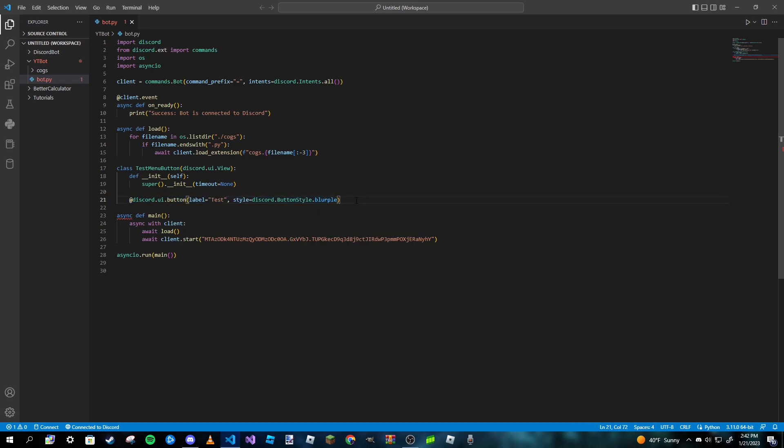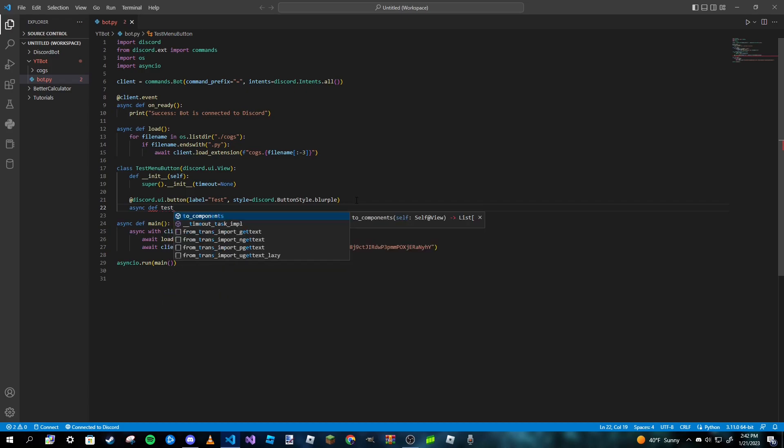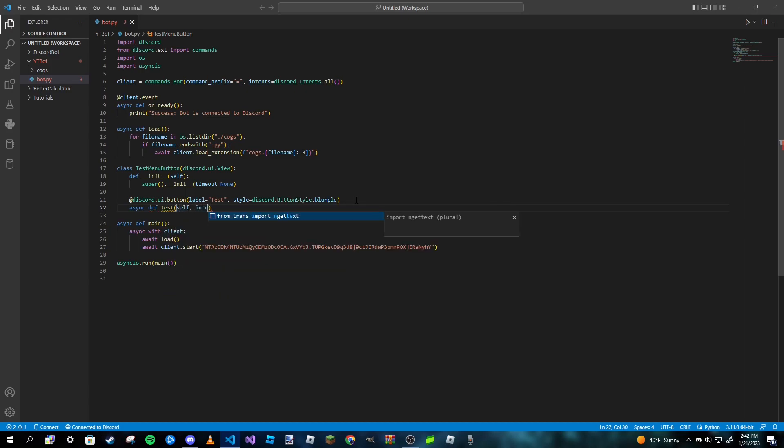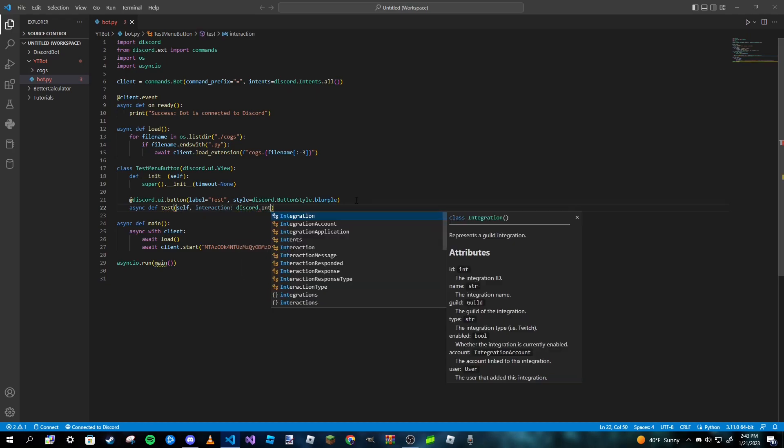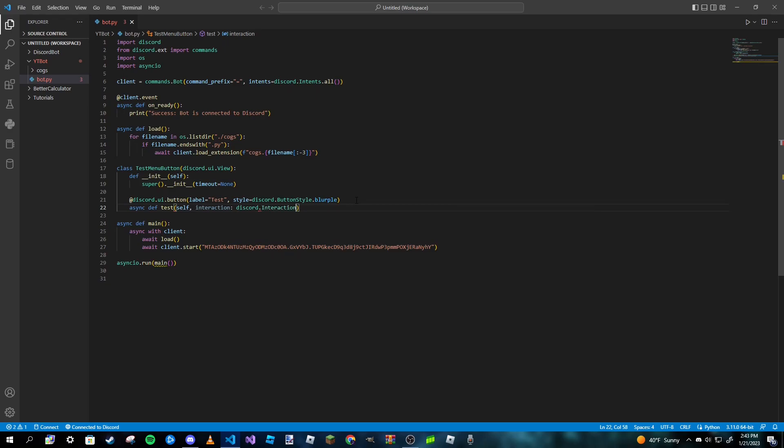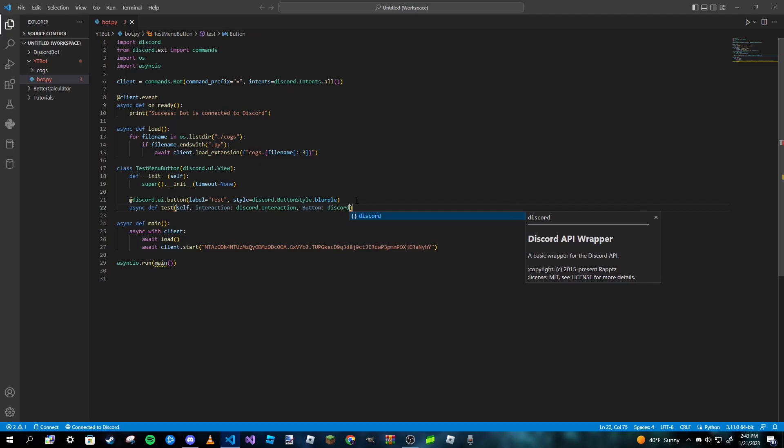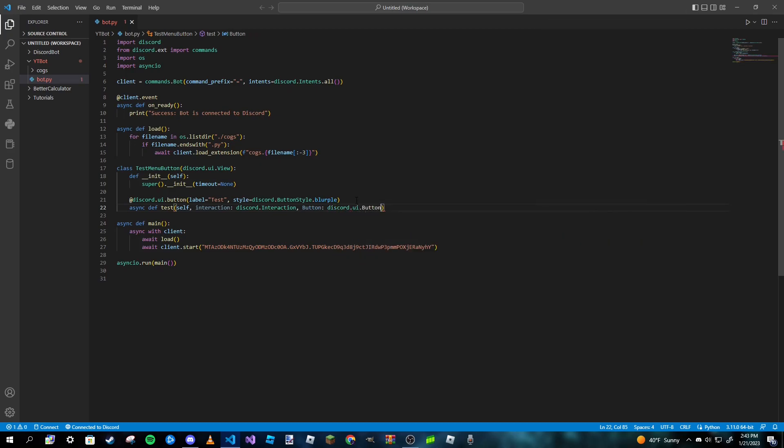But anyways, we can go ahead and make our function here. So I'm just going to name it 'some_test', pass in self, and then we're going to pass the interaction as if we were making a slash command. So discord.interaction. We're going to pass in button here, and that's going to be discord.ui.button.